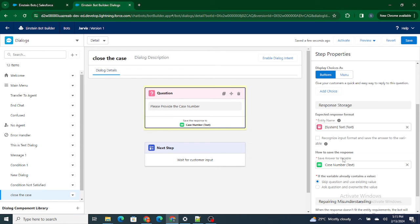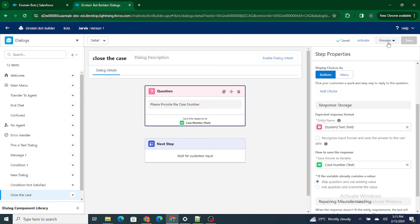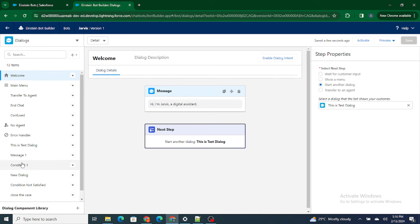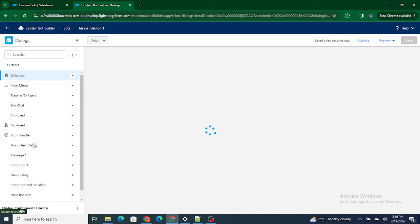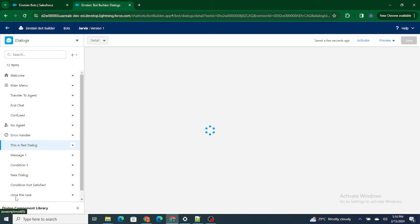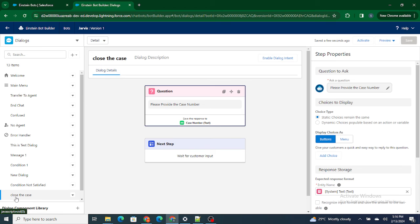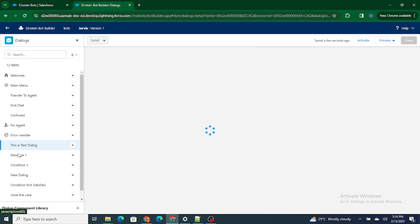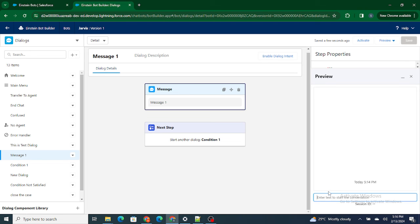Let's save it. Here's what's going to happen: first we go to the welcome dialog, then to the test dialog. Inside the test dialog we ask 'What are you looking for? Connect to an agent, view case details, close the case.' If the customer types back 'close the case,' we go to the close the case dialog where we take the case number from the end user. If the customer types something else like 'connect to an agent' or 'view case details,' we move to message one which shows that message.